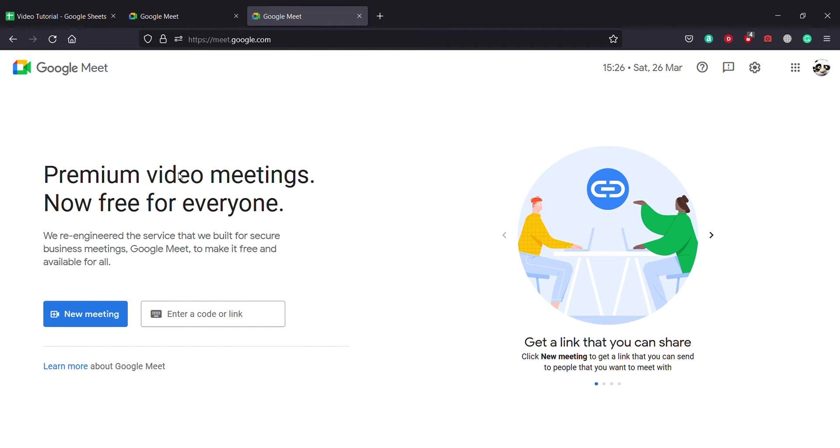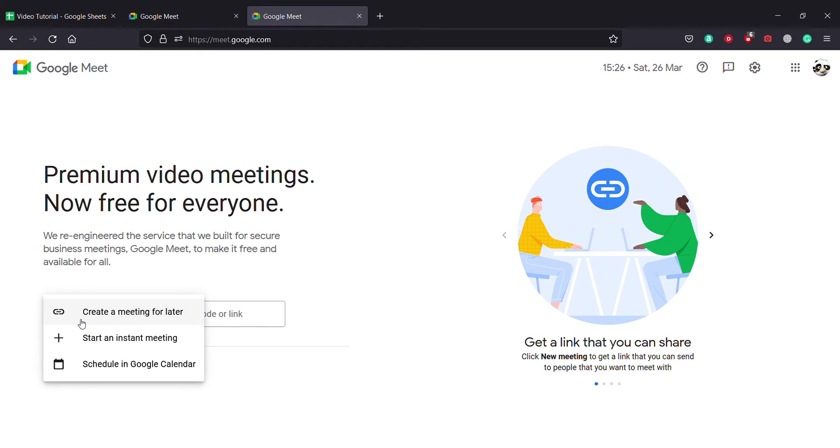To host a new meeting, you need to click on this blue button where it's written 'new meeting'. After clicking on that, you'll see three new options: create a meeting for later, start an instant meeting, or schedule in Google Calendar.